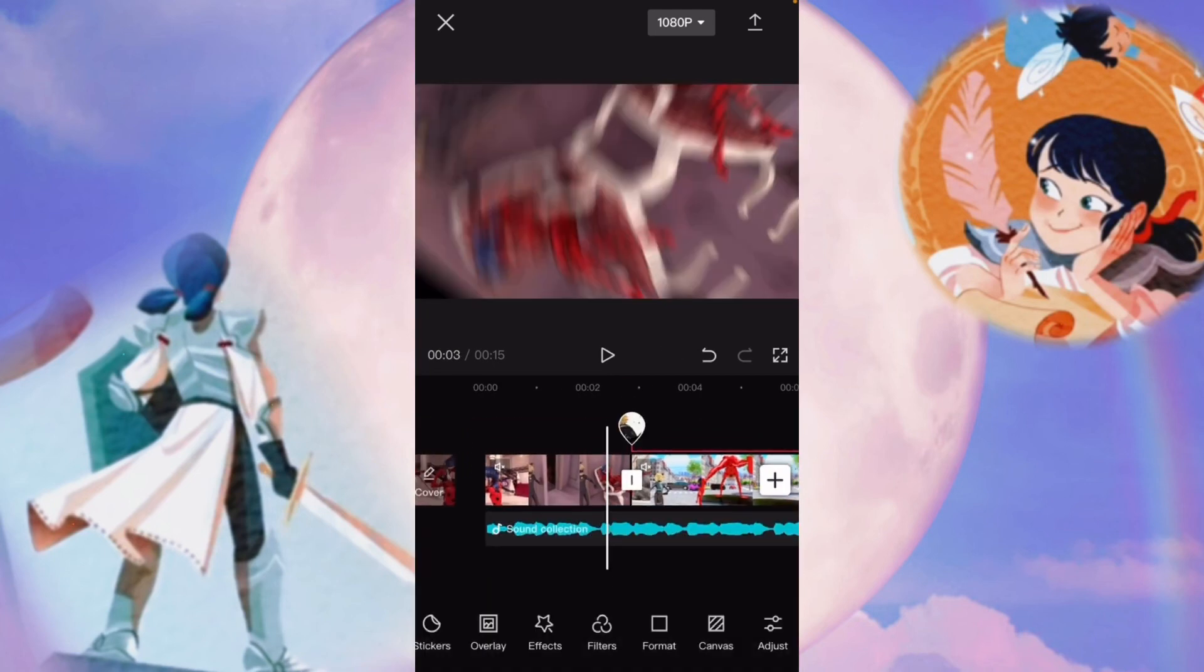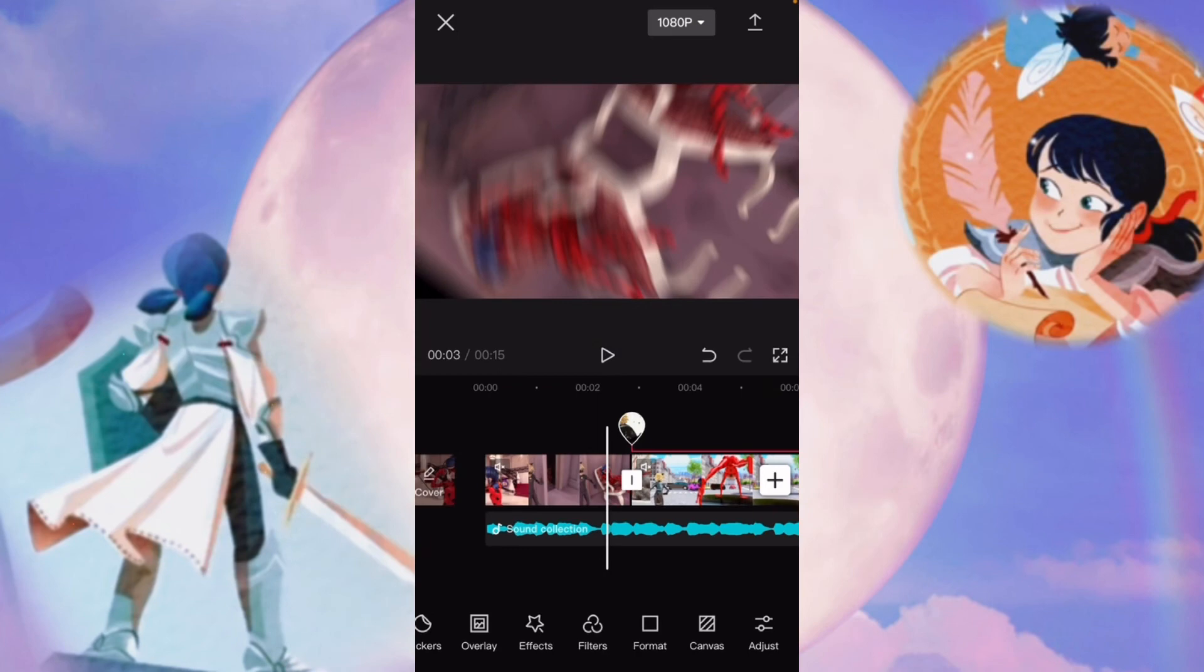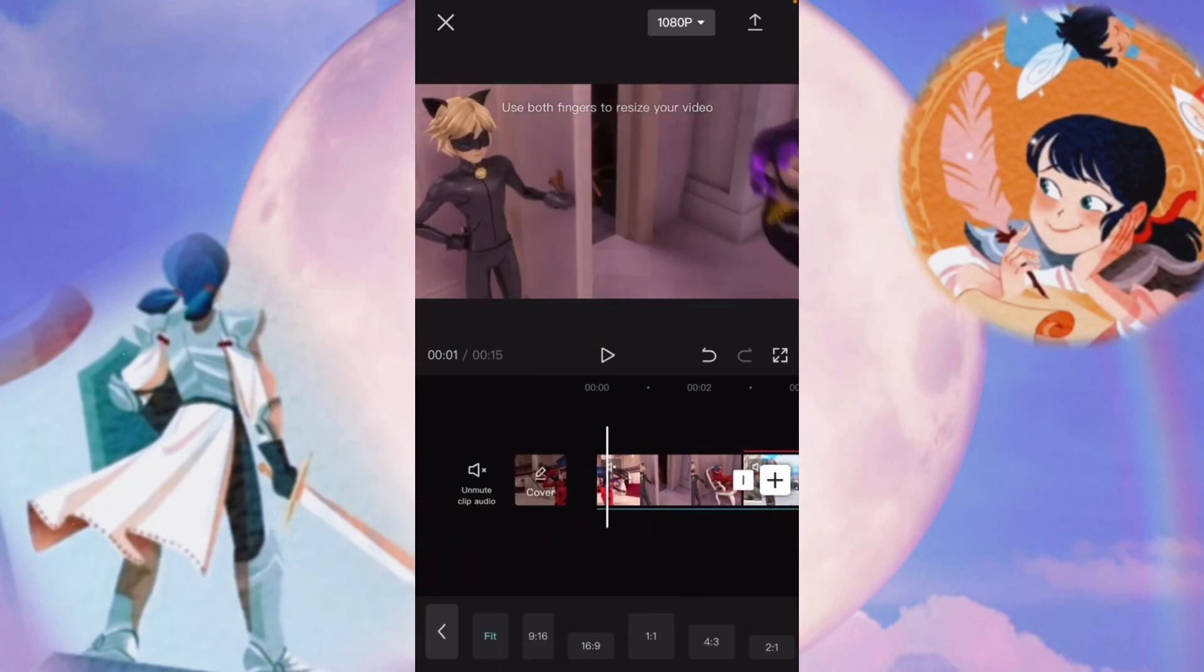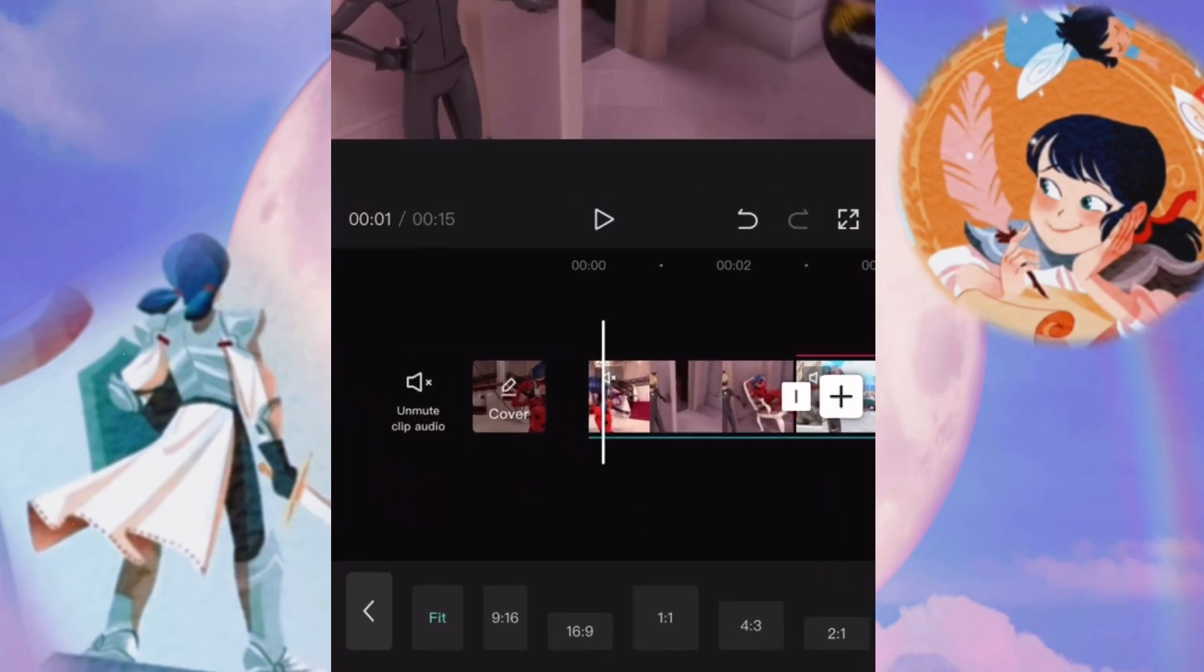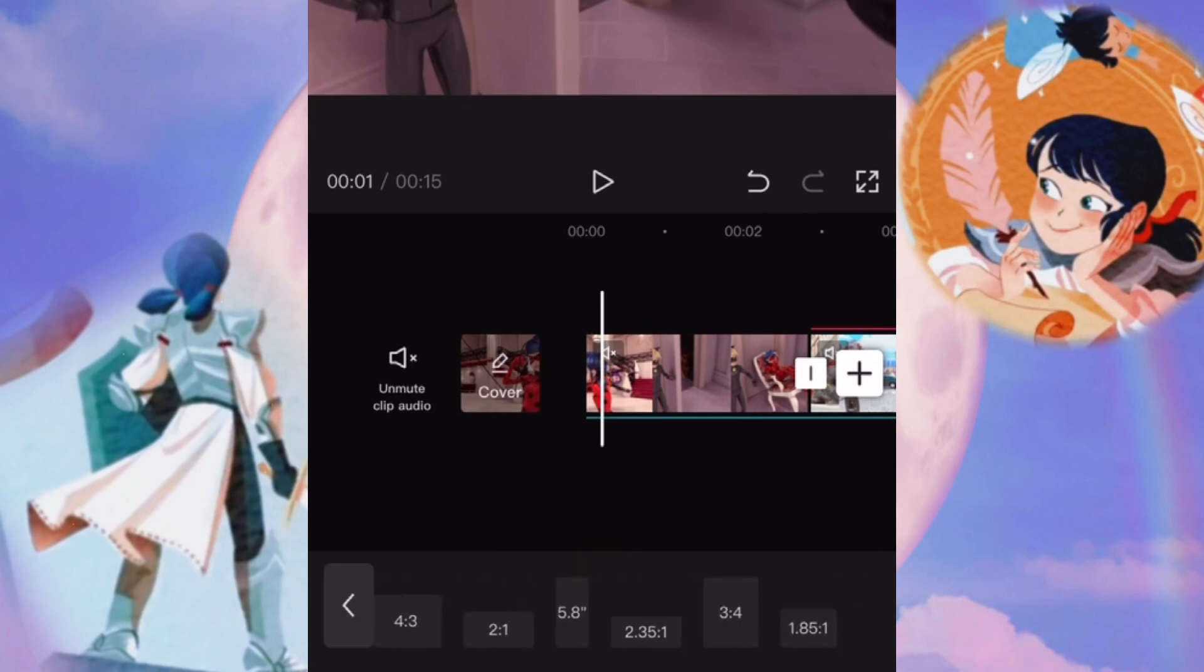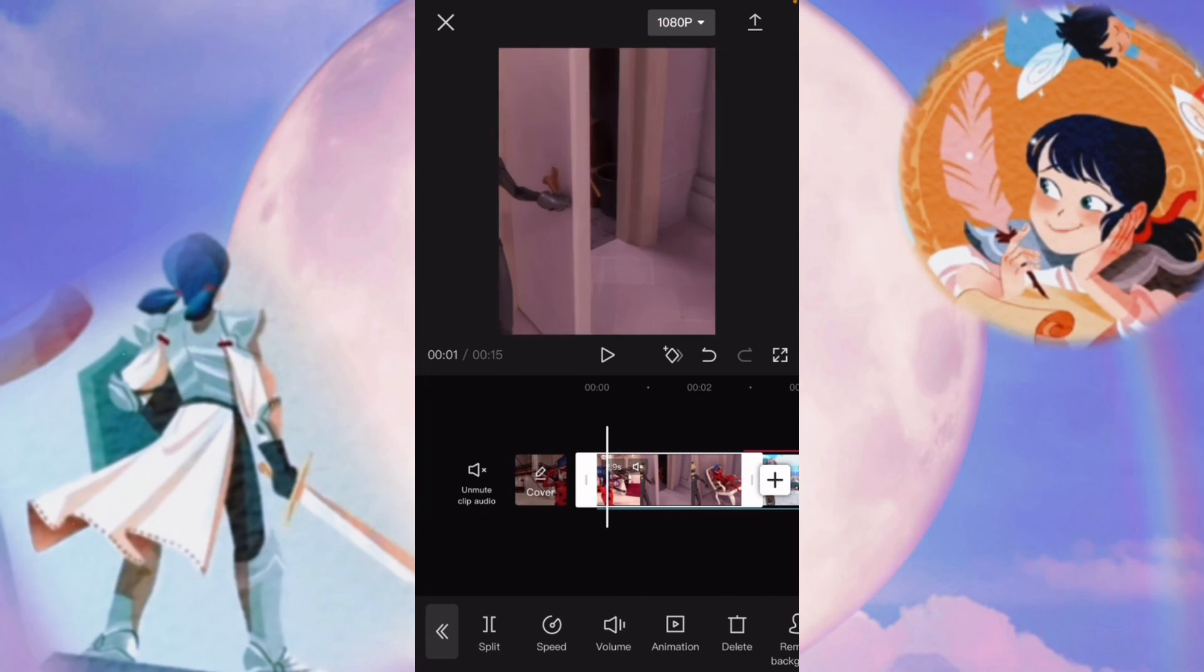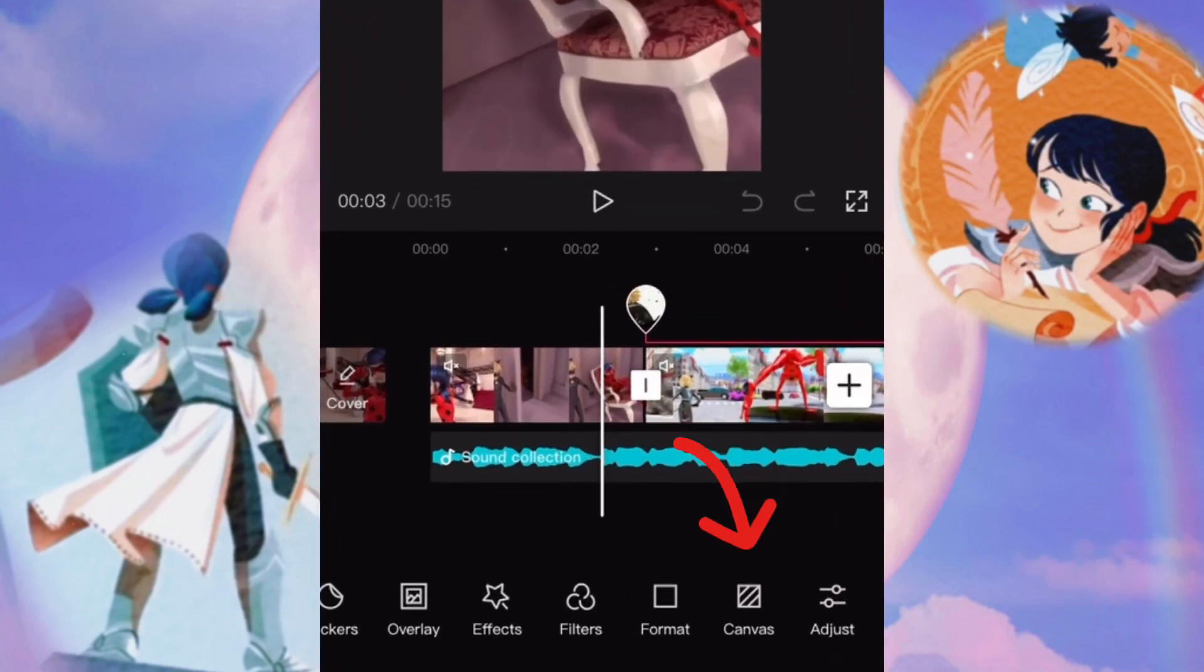You can also change the format of your video. This is important to do kind of at the beginning. You can change it, and most YouTube videos are at 16 by 9. But if you wanted it to be like a short, for example, I would change it to 3 by 4. And you can scale it to fit the screen.